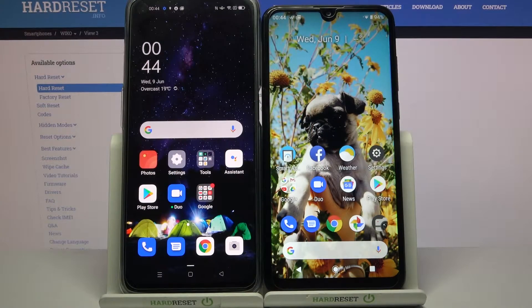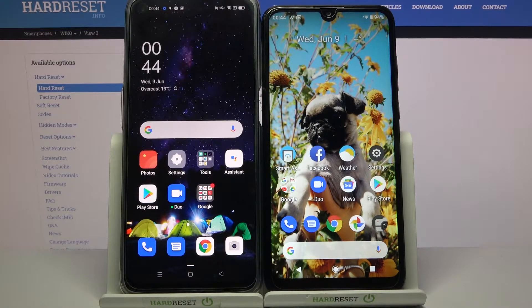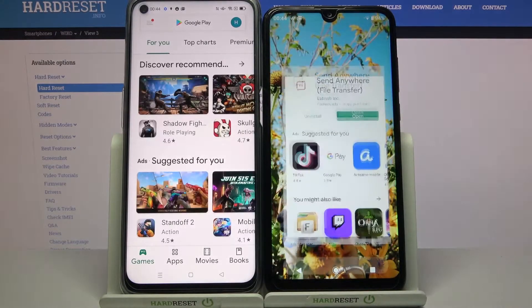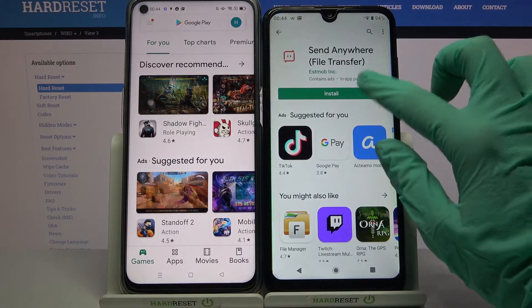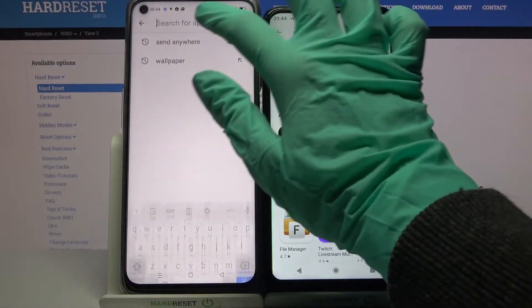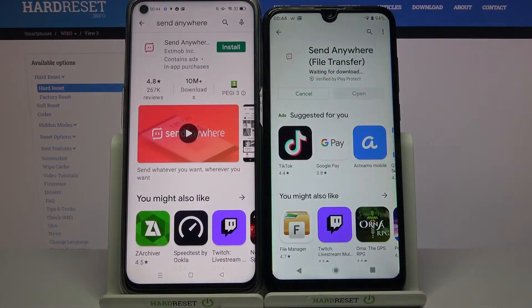Hi! Today I would like to show you how you can transfer files from an Android device to BekoView3. First of all, go to Play Store on both devices and download an app called Send Anywhere.